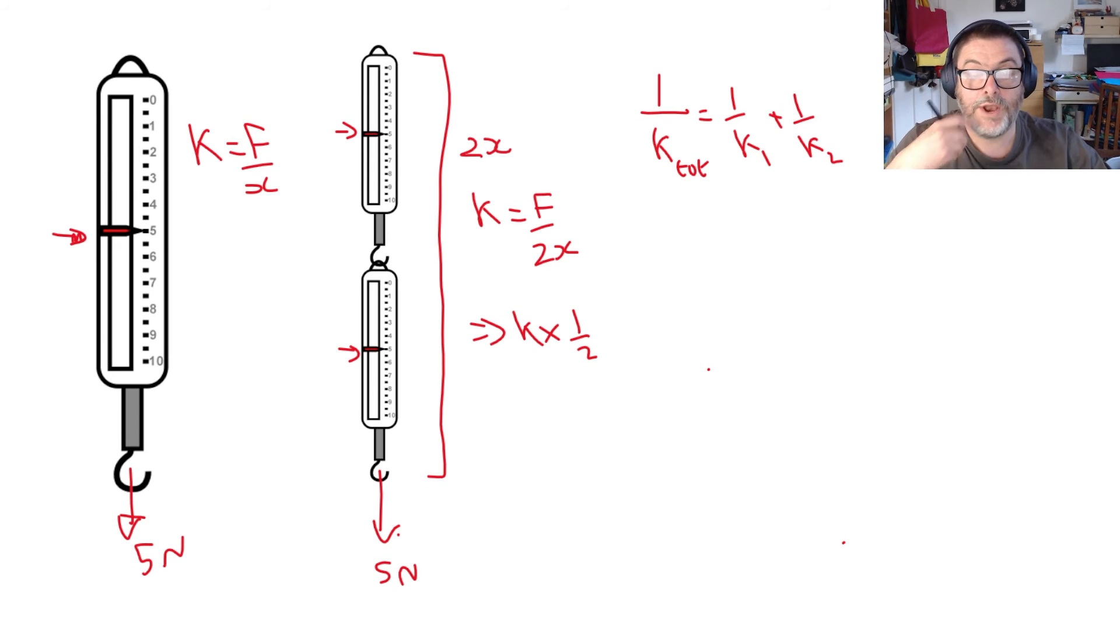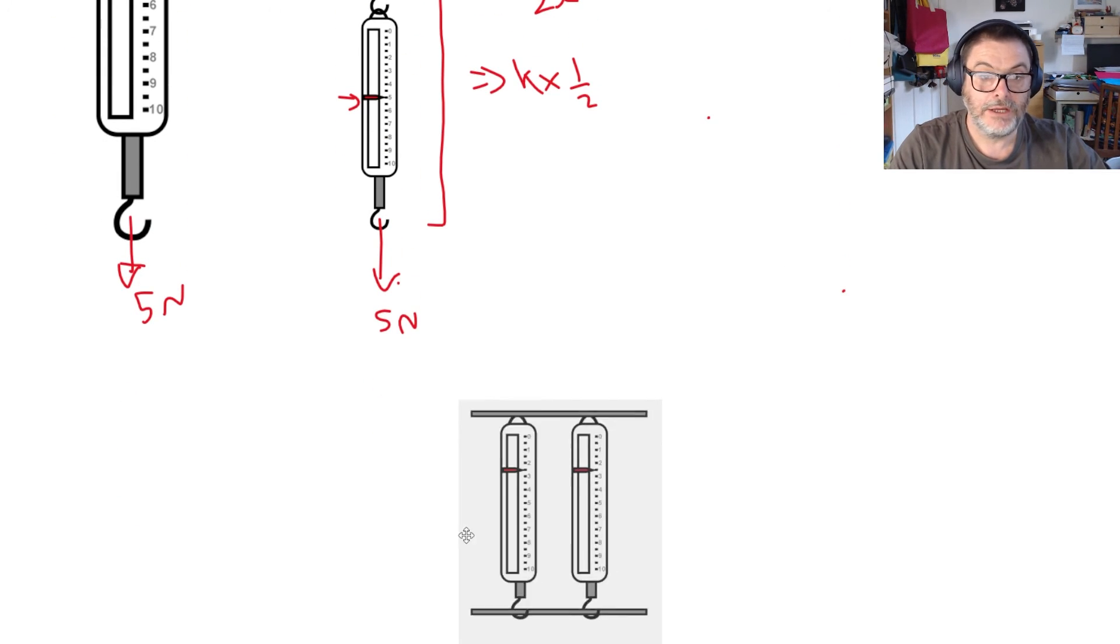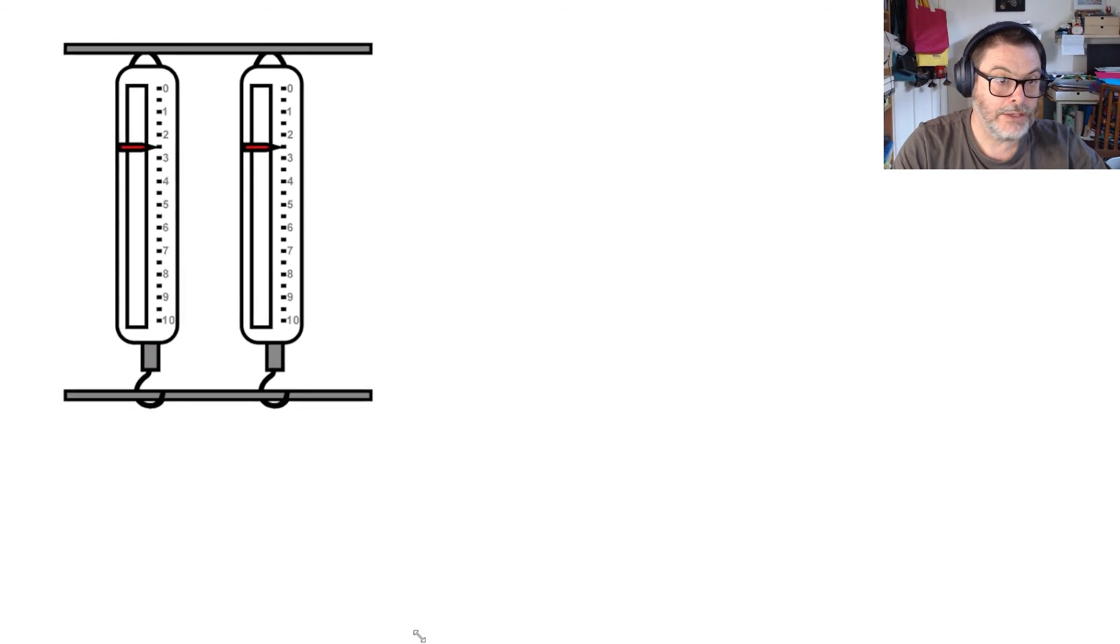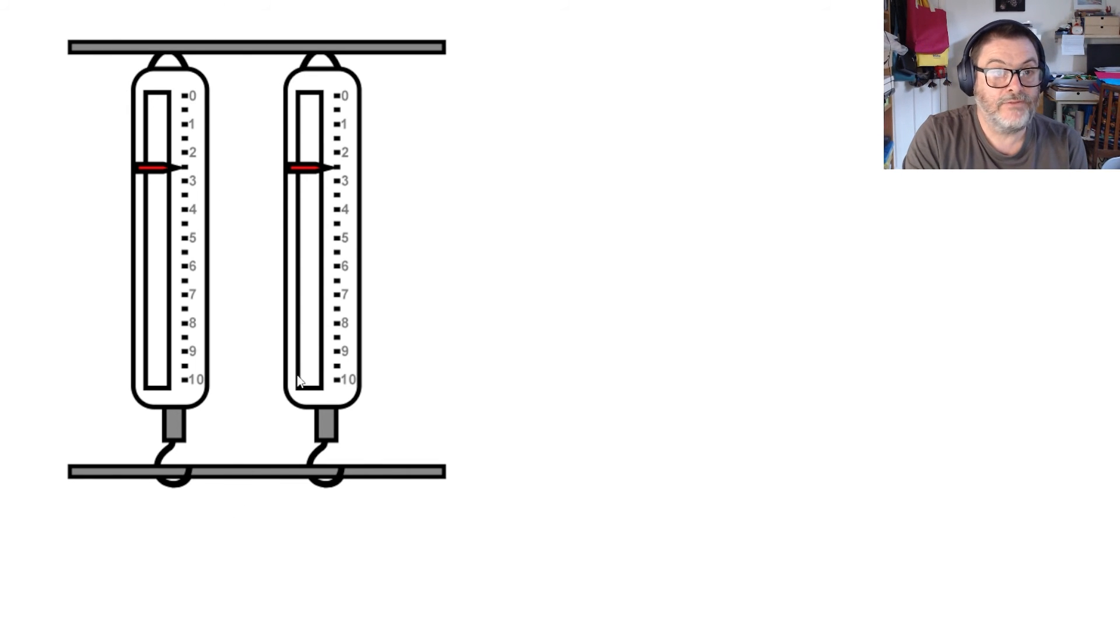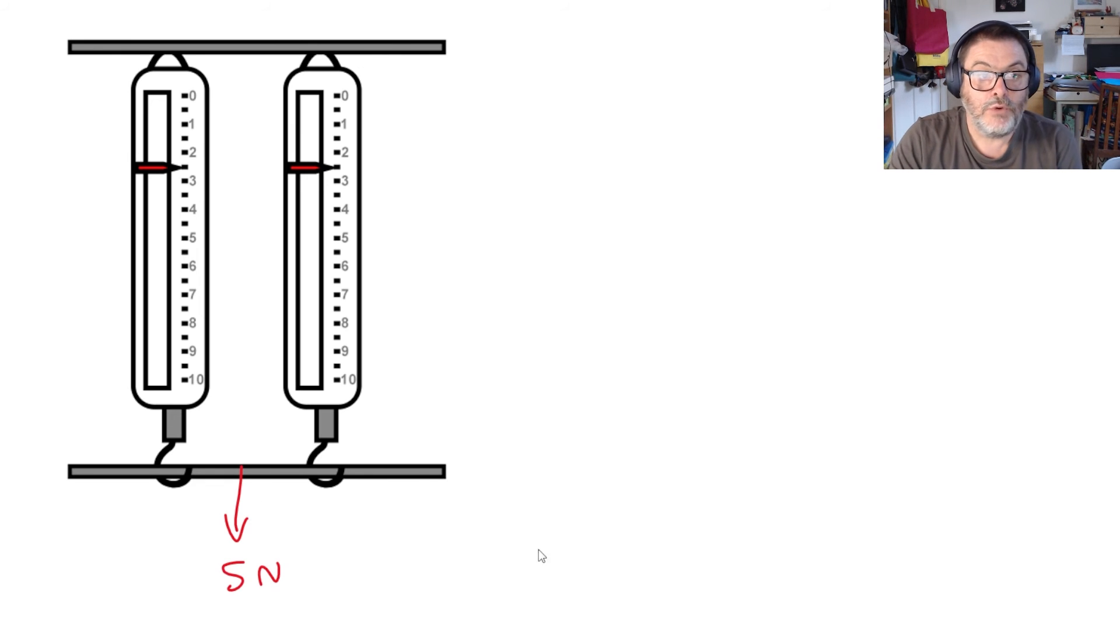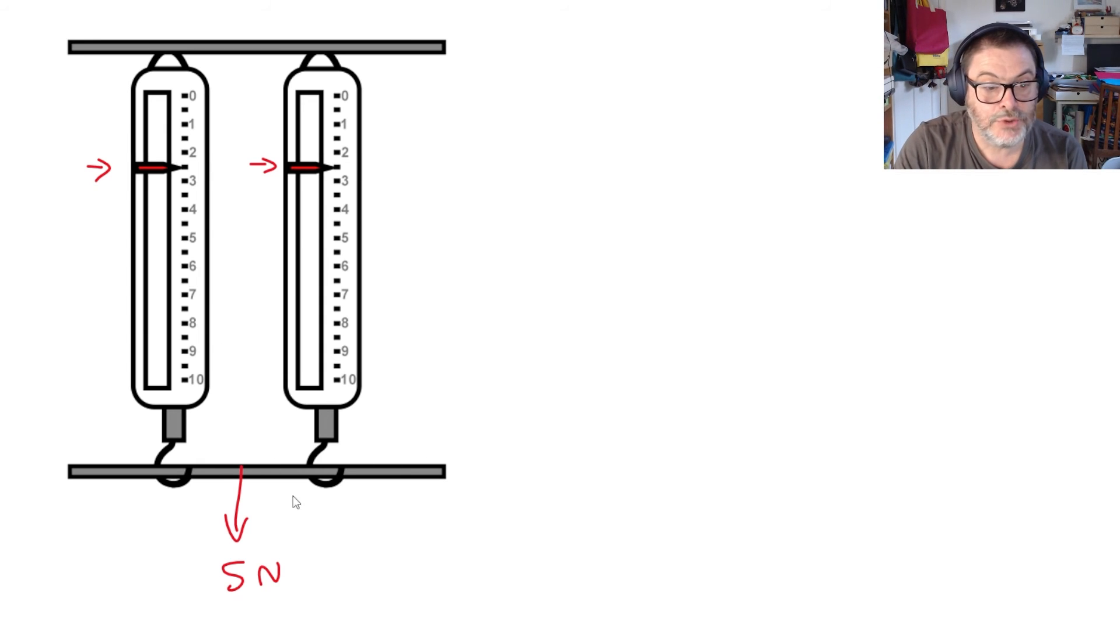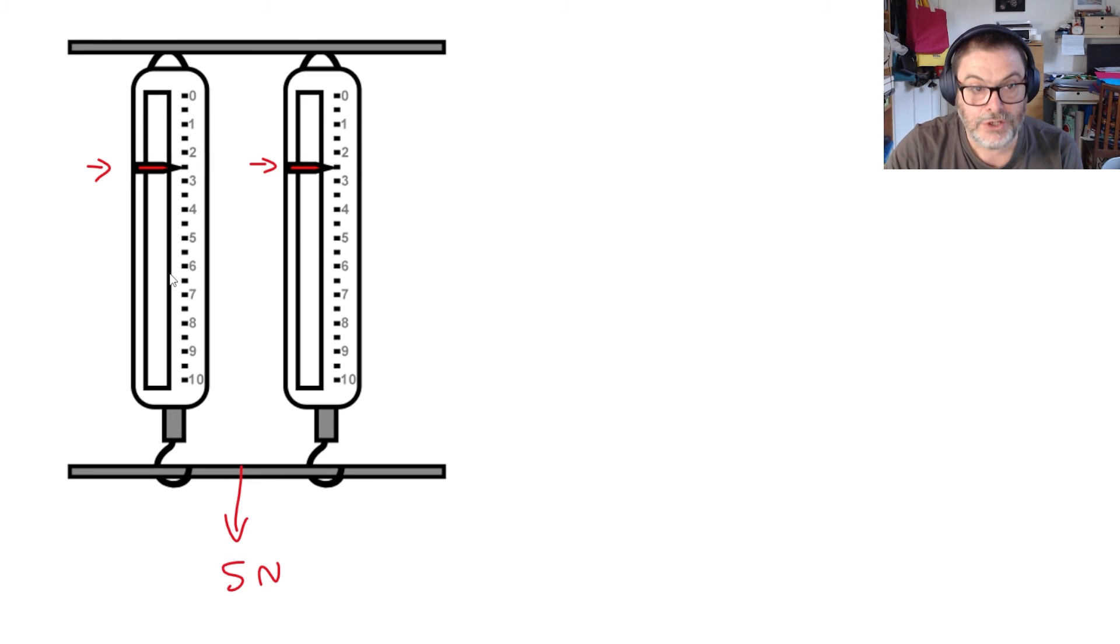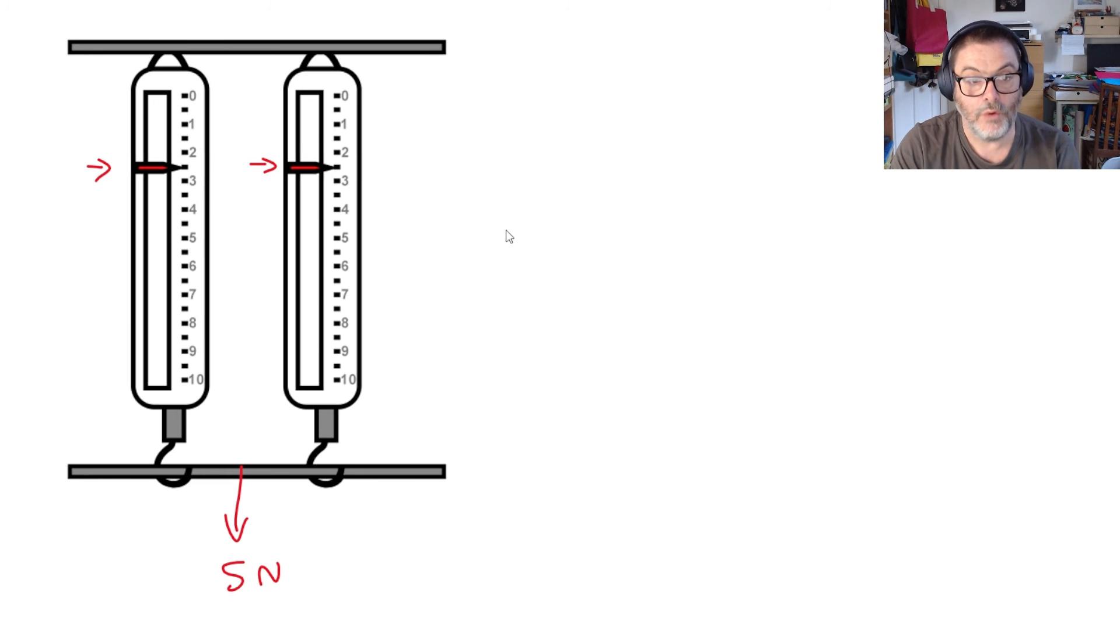Let's go on now and consider what happens if we have two springs connected together in parallel. So here we go two identical springs in parallel and we're going to put the same force on them that we had before, 5 newtons. Now what you can see now is that each of the meters is reading two and a half newtons. In other words what's happening is the force is shared out between the two springs. Because the springs are identical to the spring in original example each spring is going to extend half as much as before.